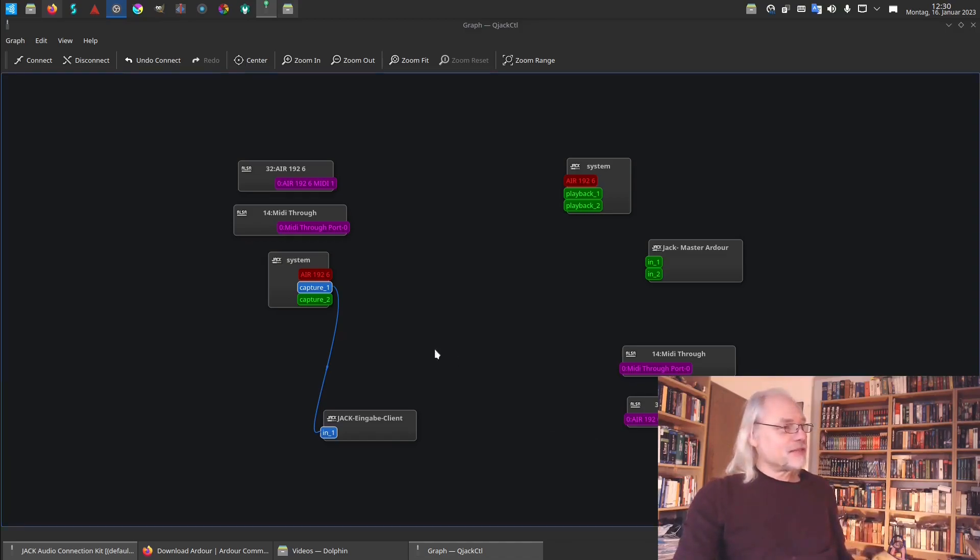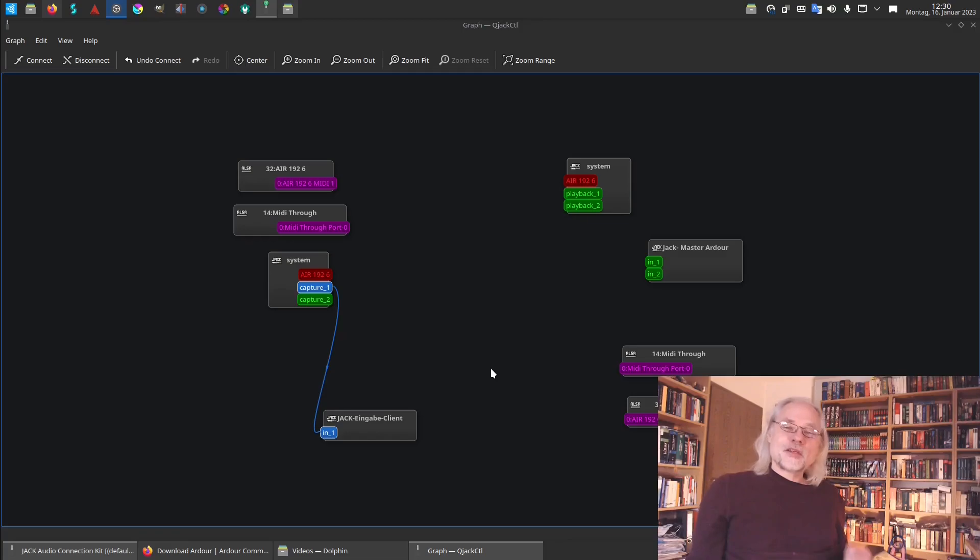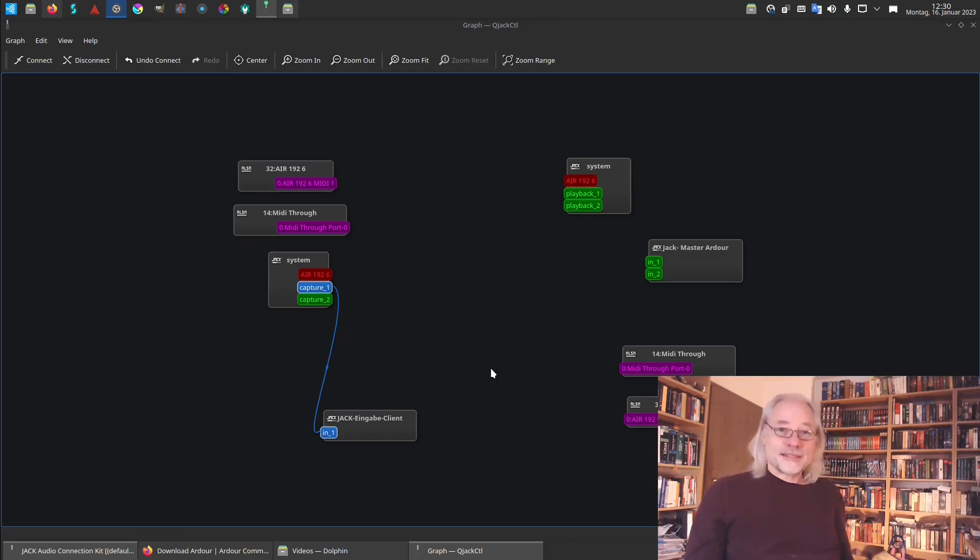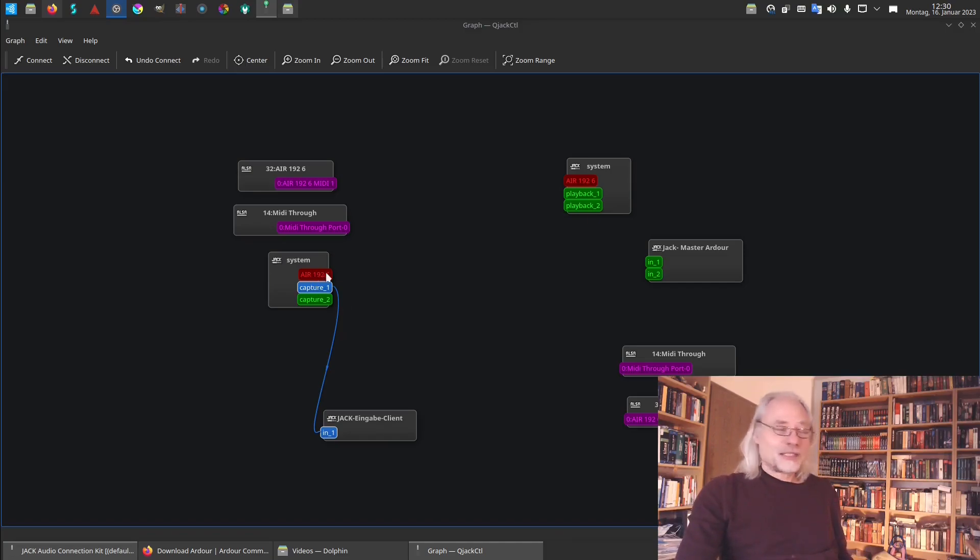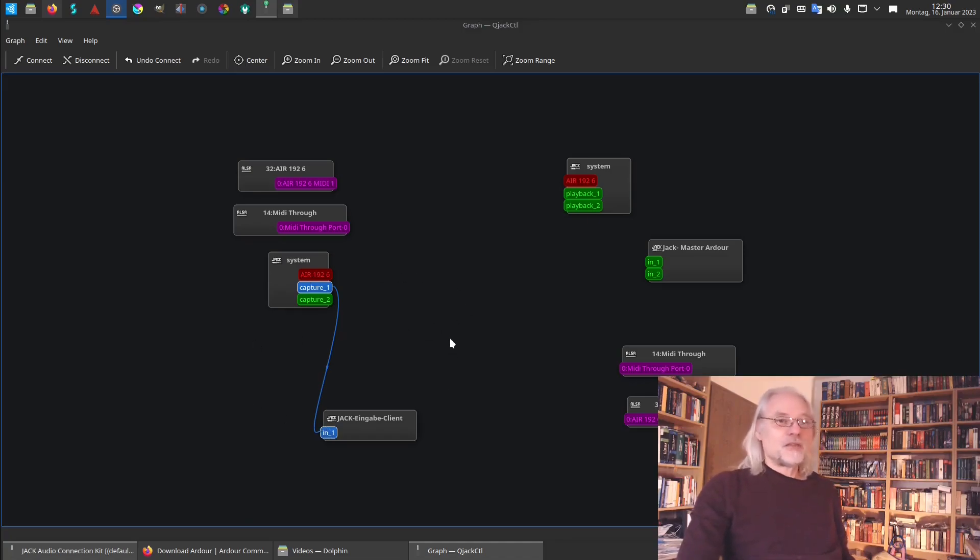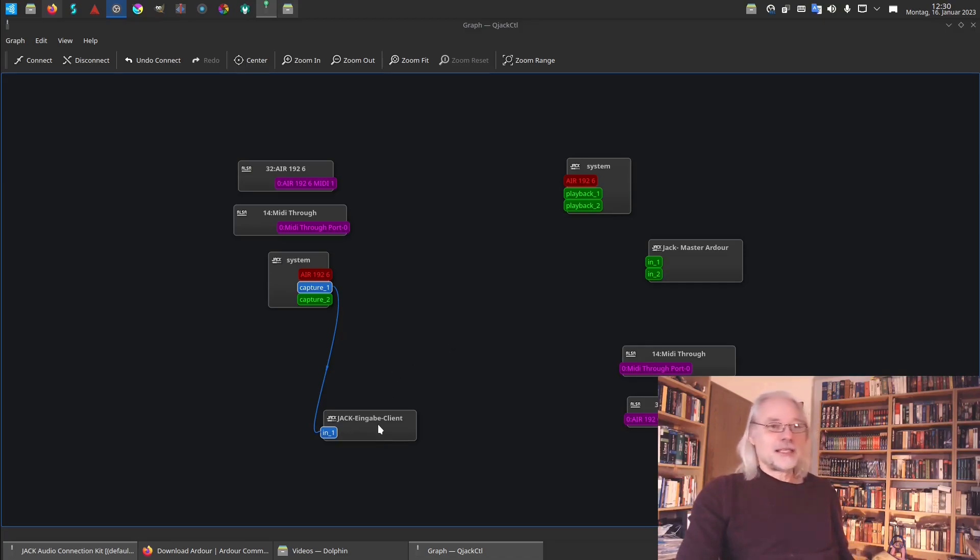And this is because I record now in OBS. So this is the input of OBS. My microphone of my USB audio interface is connected to OBS. If I would not record this video now I would not need here this Jack input client in OBS.